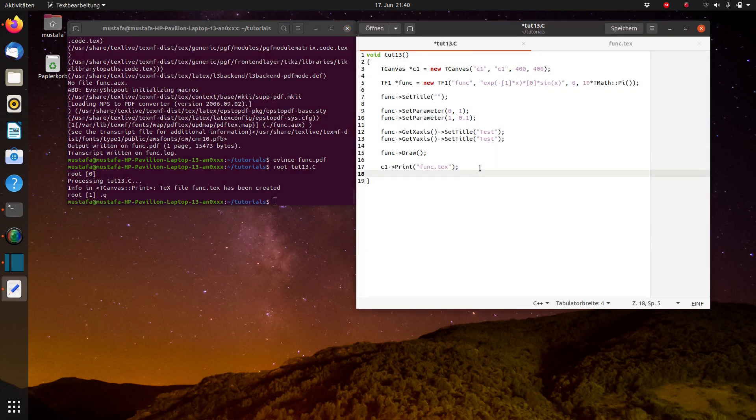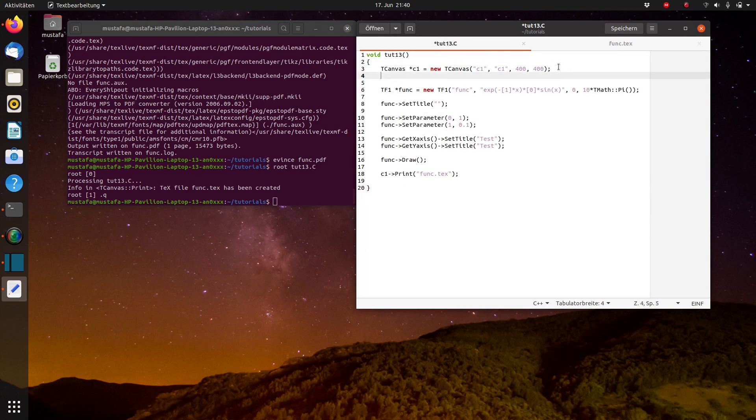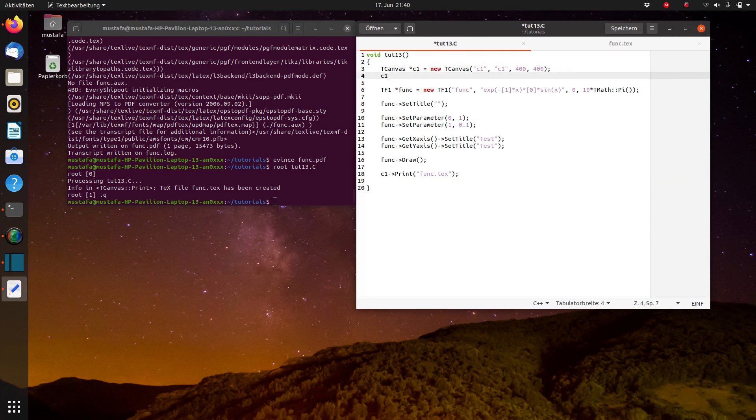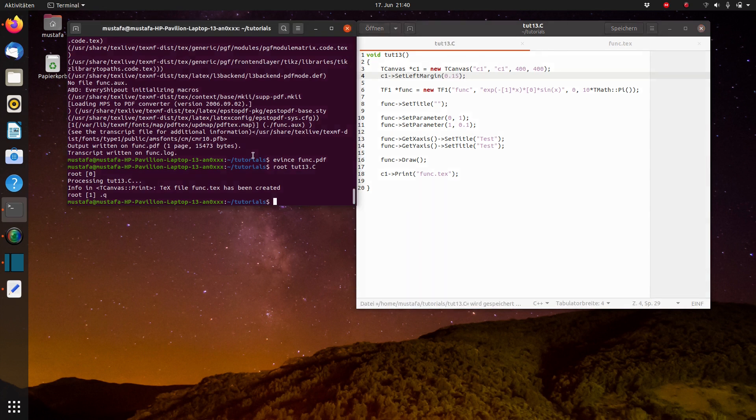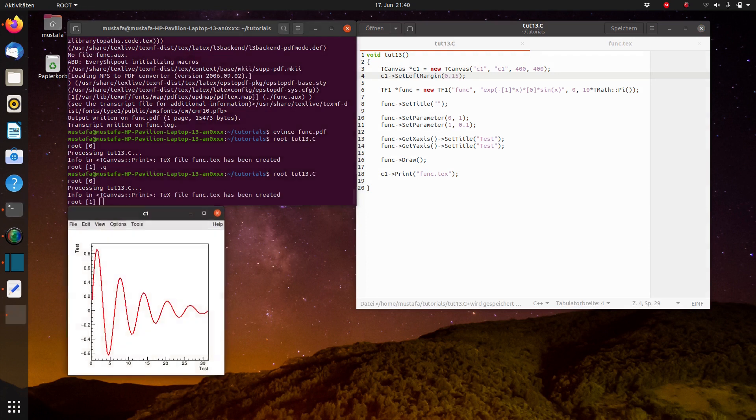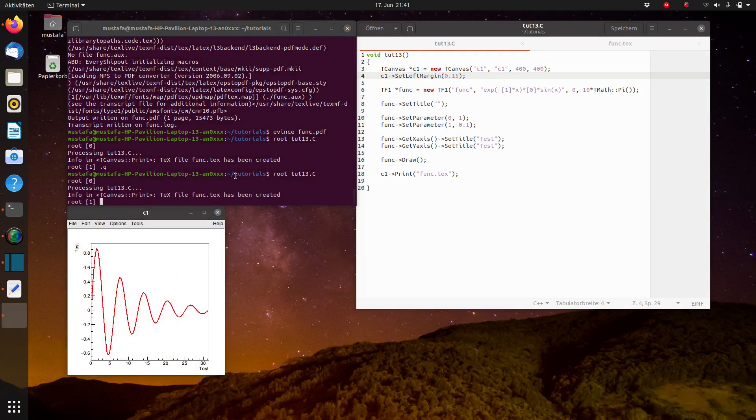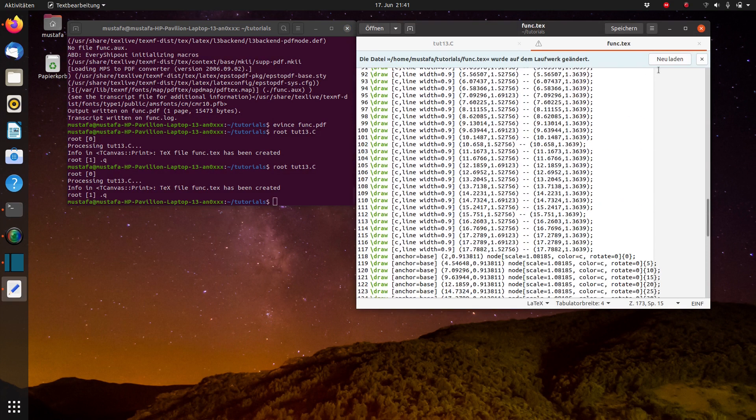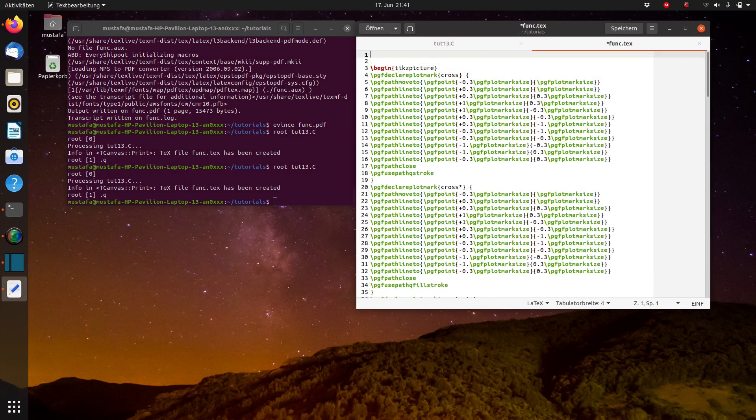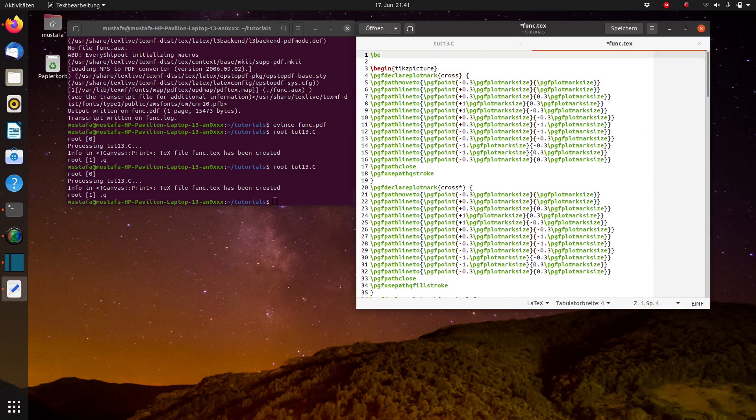So what we can also do is changing the margin a little bit. So we write c1 set left margin, 0.1 would be the standard configuration. So we choose 0.15 and then we can see now it's fitting perfectly.